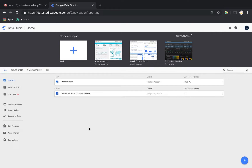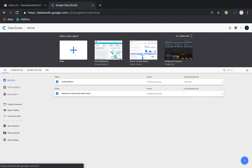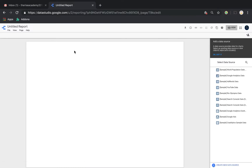To get started, you have an option here to start a new report. There are some sample dashboards you can check out, but if you want to create your own, just click 'Start a New Report.' It will open up a blank sheet — an untitled report — but you can rename it to anything you want. For example, 'Test Report,' named according to your data or application.